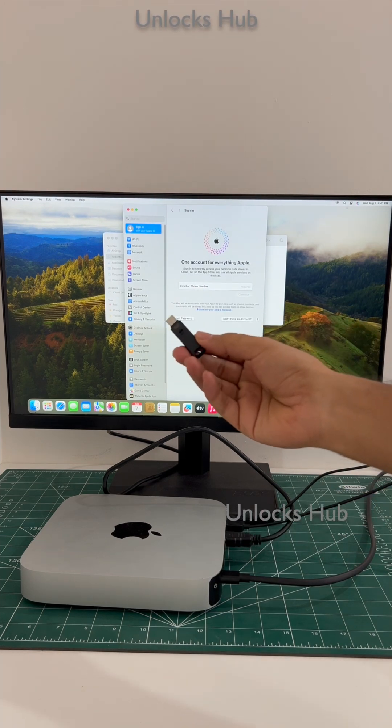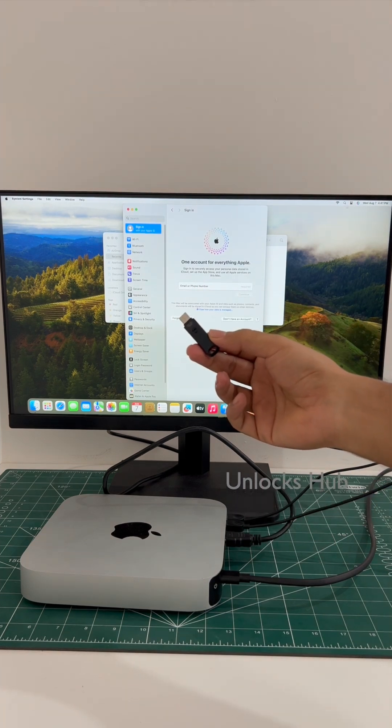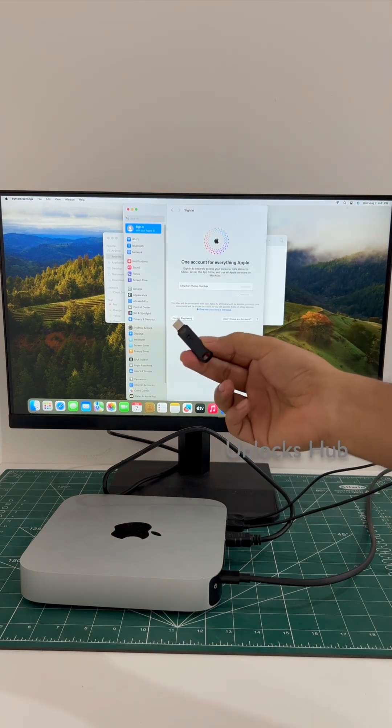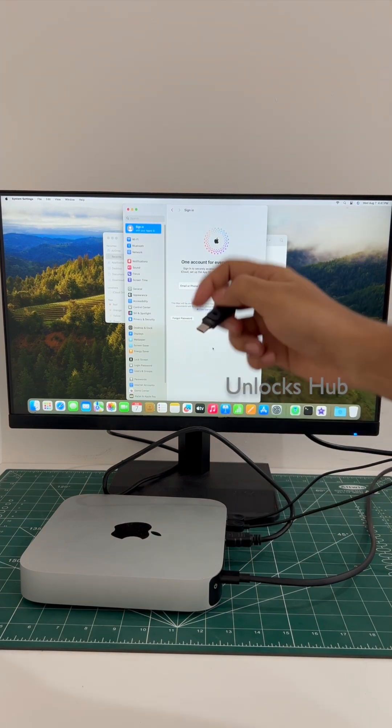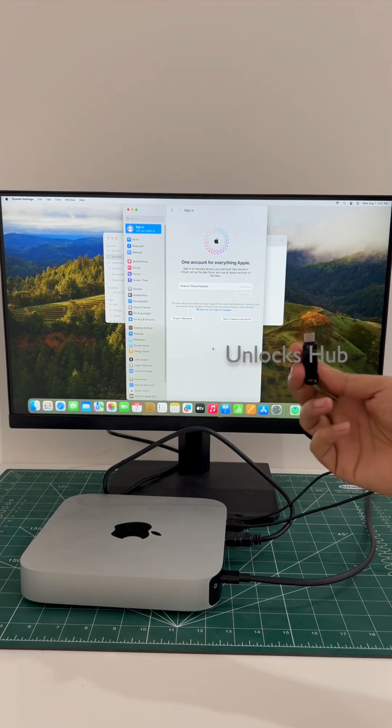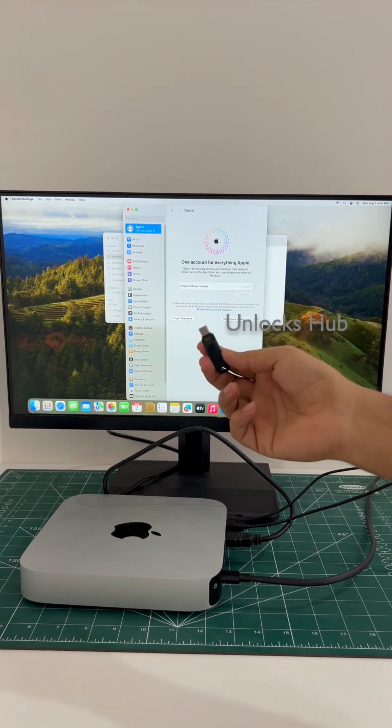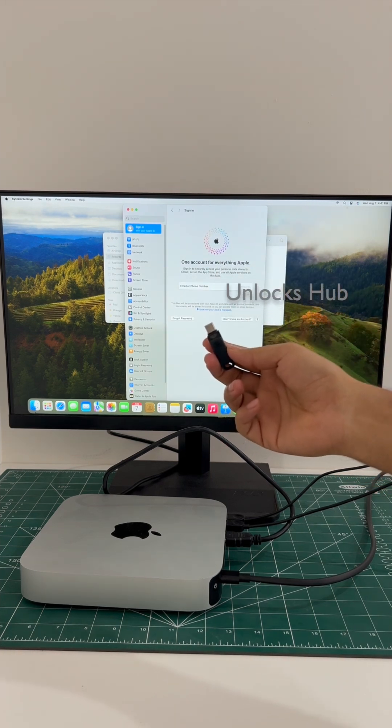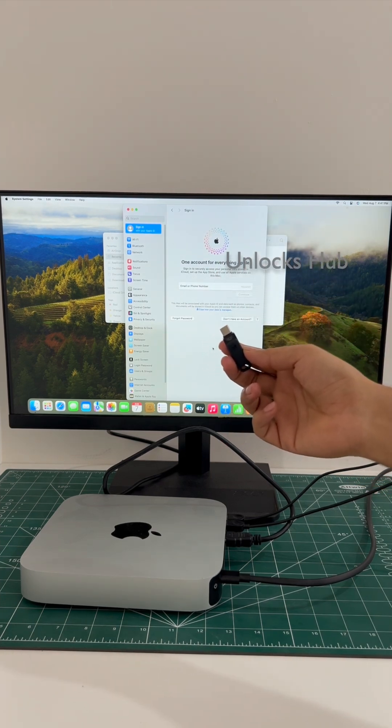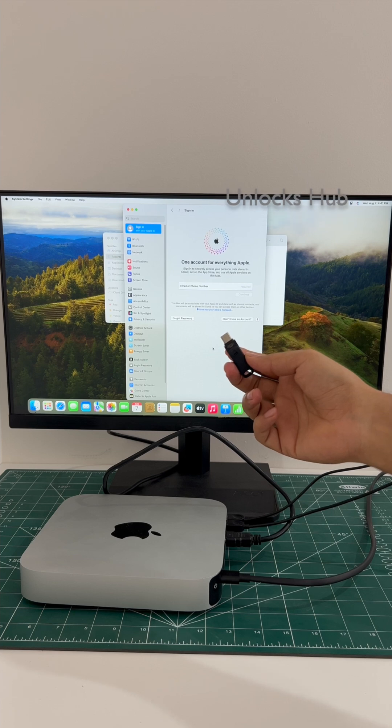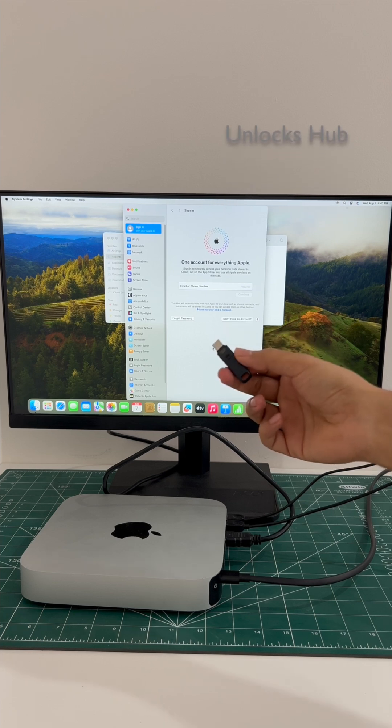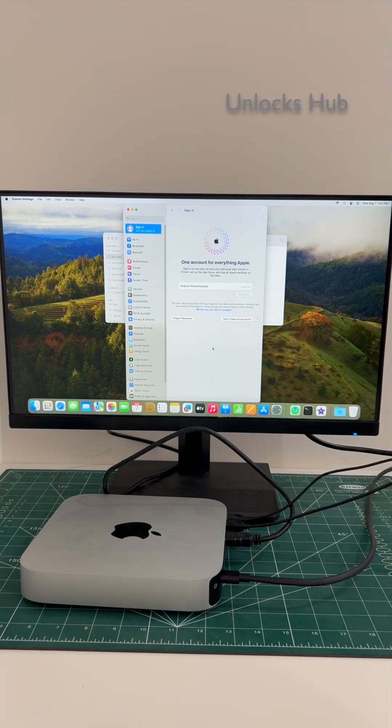So yes, this is how we remove the iCloud lock or activation lock permanently on a Mac Mini M2 using the Unlocks Hub USB configurator files. If you need the Unlocks Hub USB configurator files, copy the email address given in the video description and email us right away. If you have any doubts or questions you can ask in the comment section. Thank you for watching guys, have a great day, take care, bye.